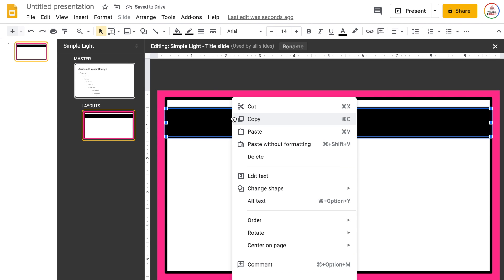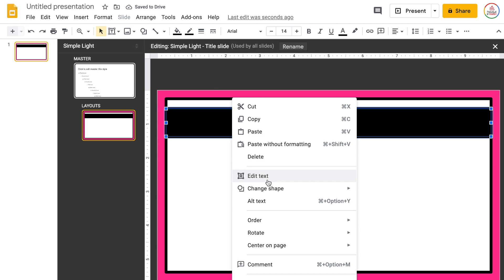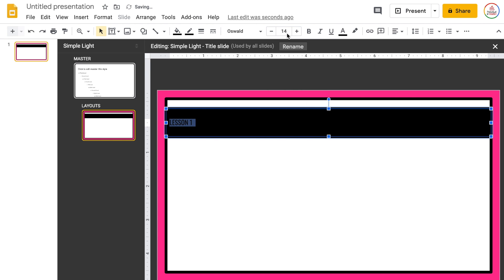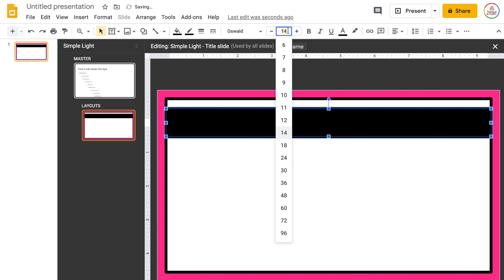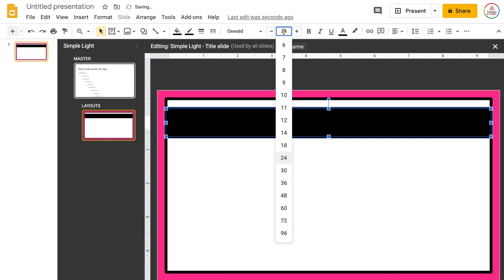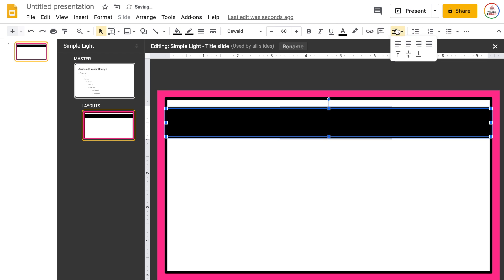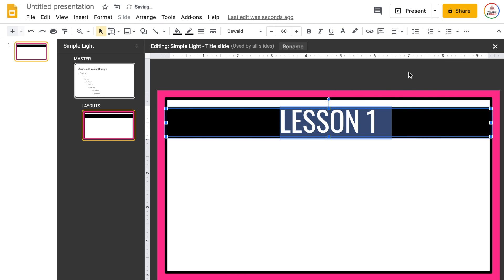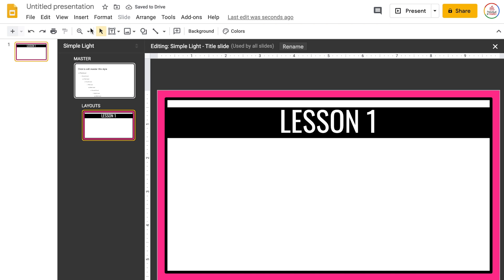Then I can go ahead and edit the text. If I right-click and choose Edit Text, this is usually the title of my lesson or the lesson number, so maybe 'Lesson One.' I always use the Oswald font and I set this to about size 60. I'm going to center it vertically and horizontally and change it to white text — that looks pretty good.